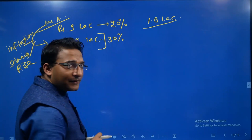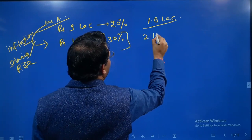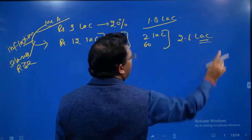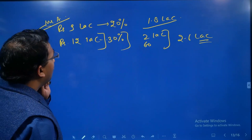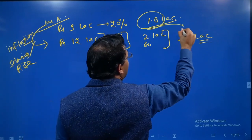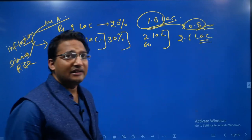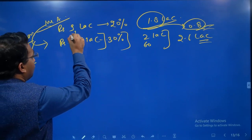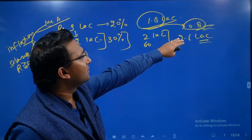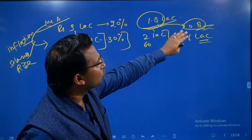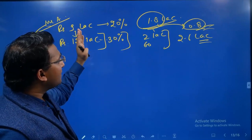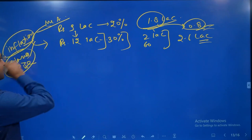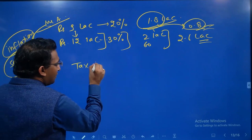When income increases to 12 lakh, Mr. A has to pay income tax at 30% for the extra amount. He pays 2 lakh for the initial 10 lakh and 30% on the additional 2 lakh, which is 60,000. So he pays 2.6 lakh in total. There is a jump of 80,000 in tax expenditure. The increase in income is from 9 lakh to 12 lakh, but the increase in tax amount is proportionally much higher — from 1.8 lakh to 2.6 lakh.